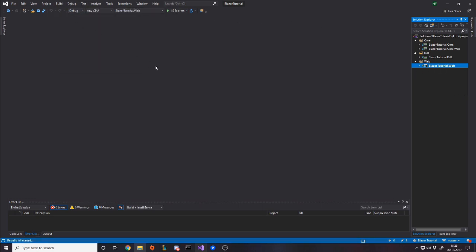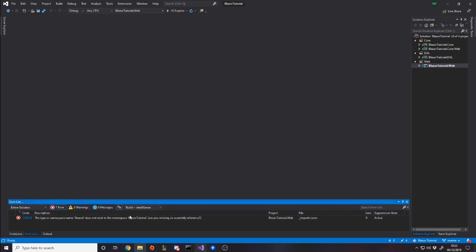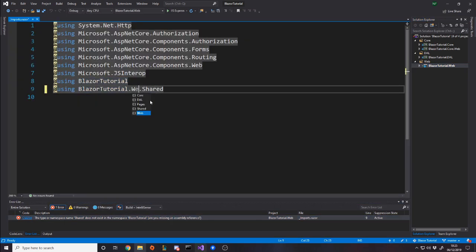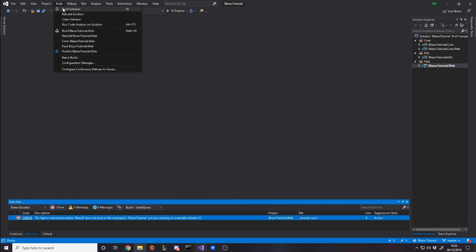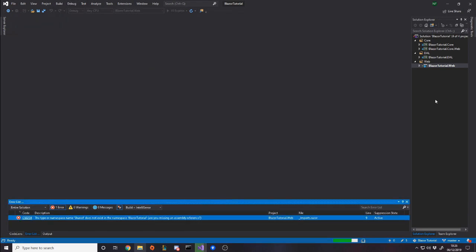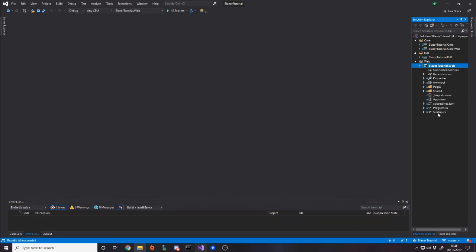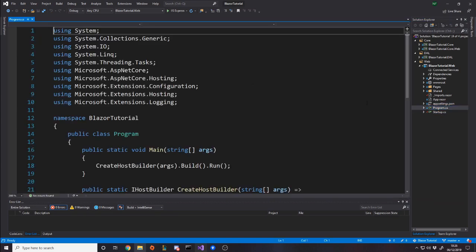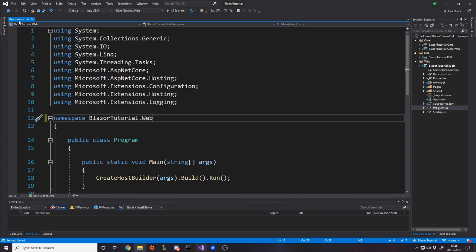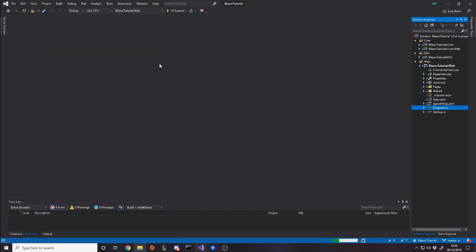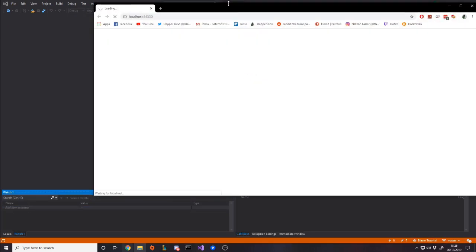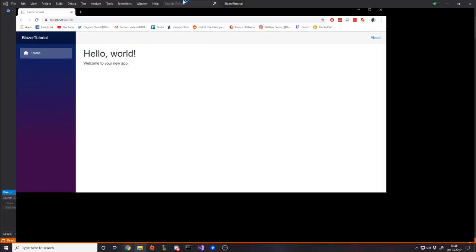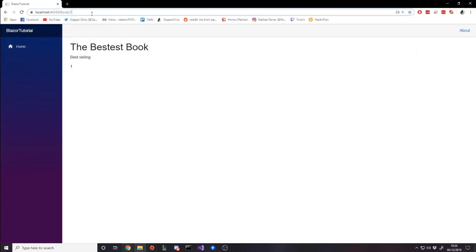If we try building now, we'll have some problems because we changed the namespace. There are a few places to fix this. In the shared file, update it to '.web.shared'. Keep building and you'll find them all, but I know where they are: in startup use 'blazertutorial.web', and same in program. Once those are updated, rebuild — succeeded. The project is now running on .NET Core 3.1.